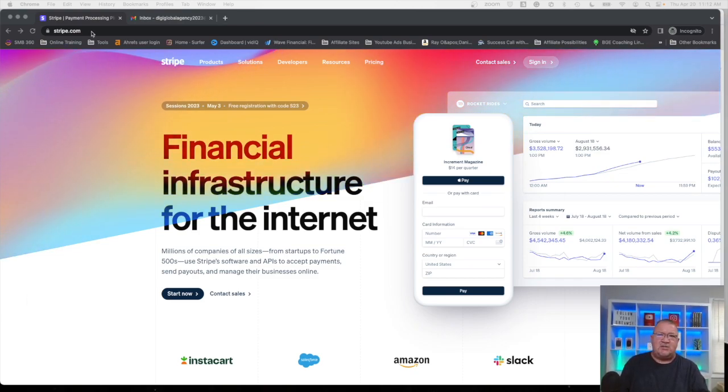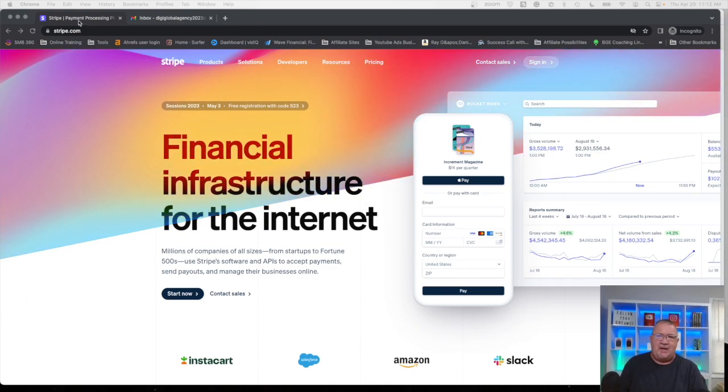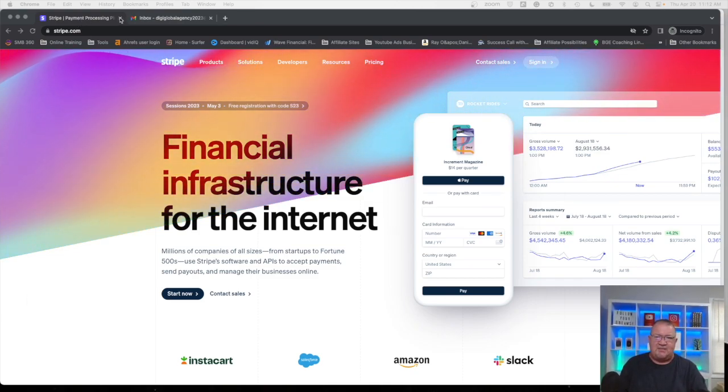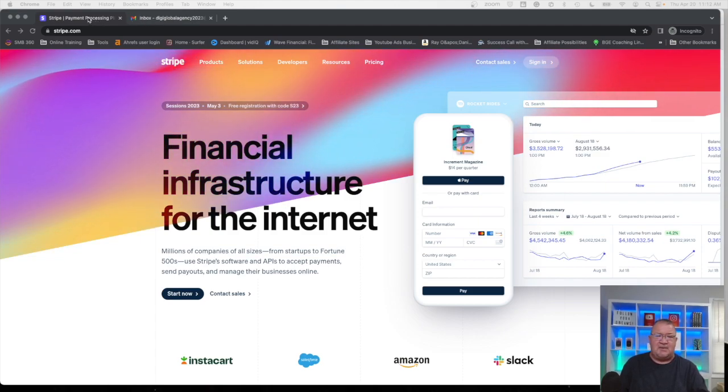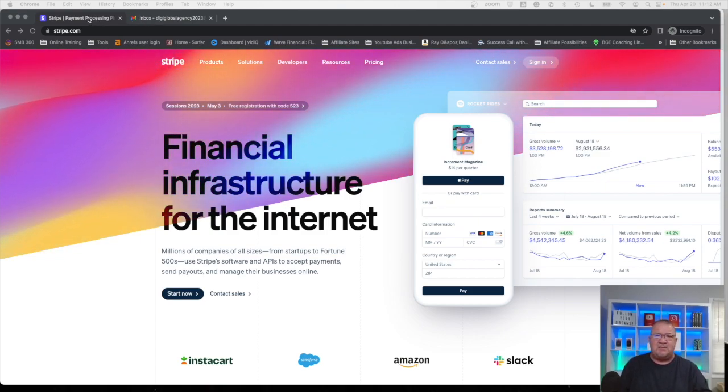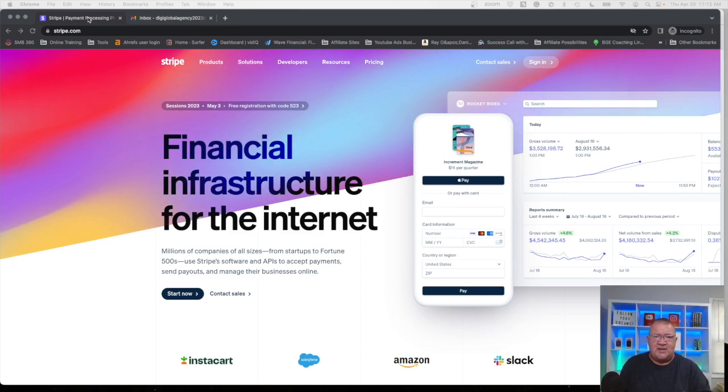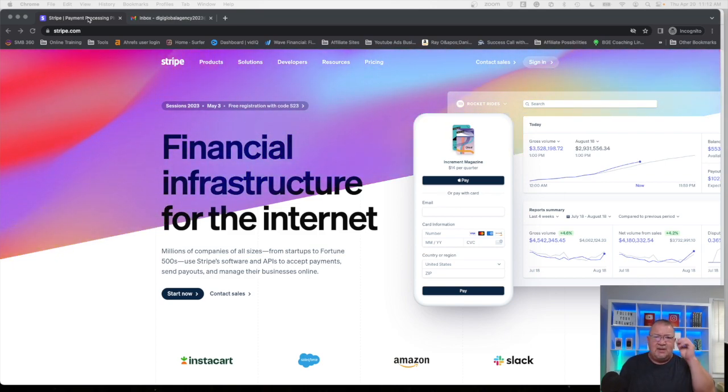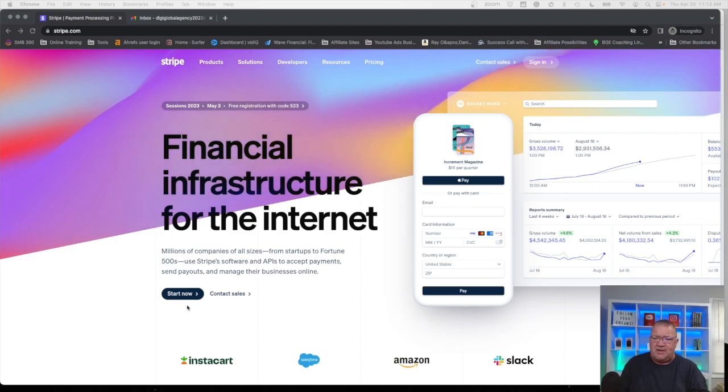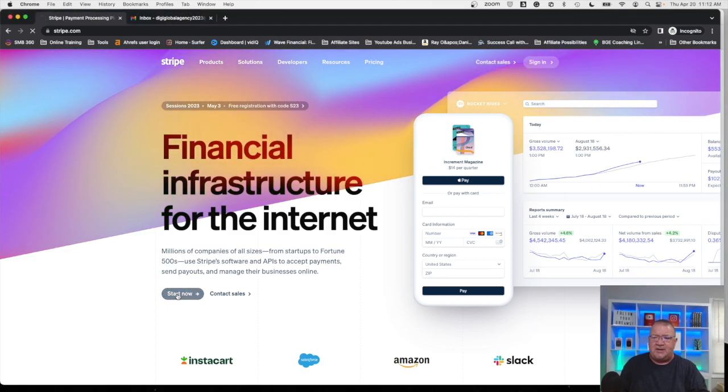Right now we're at the main Stripe page. It's just what Stripe looks like at the time of this video. I'm also logged into my Gmail account just to make that easier because you will need to have an email address associated with an admin account on your Stripe. So once we do that we're going to go ahead and get started by clicking on the start now button here.